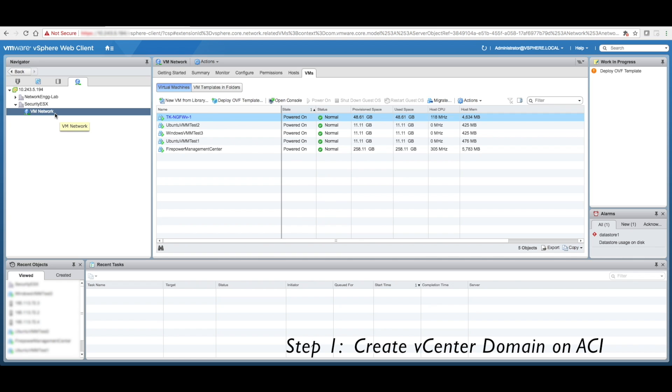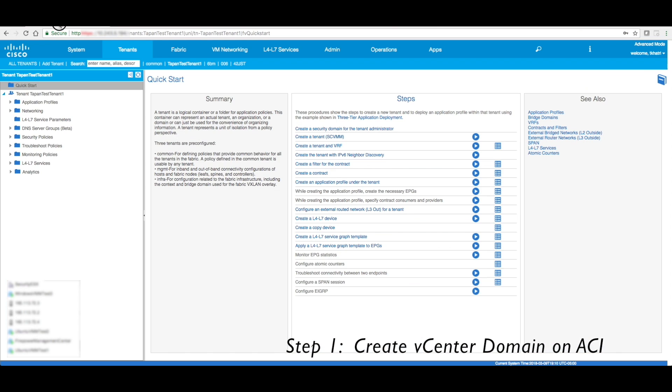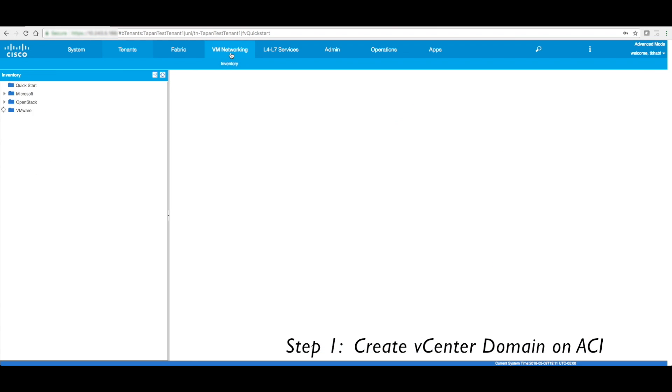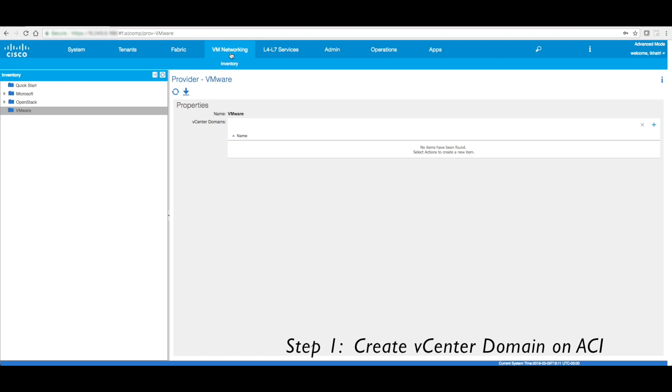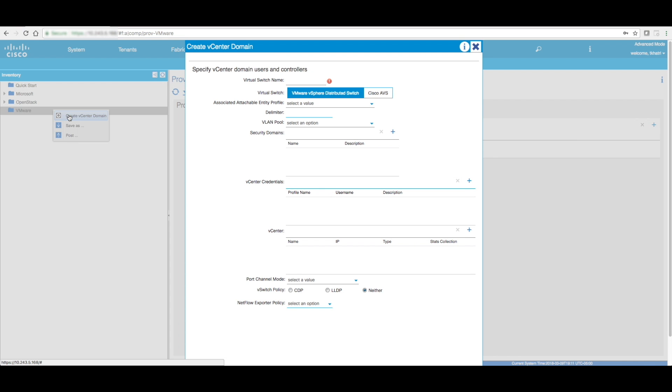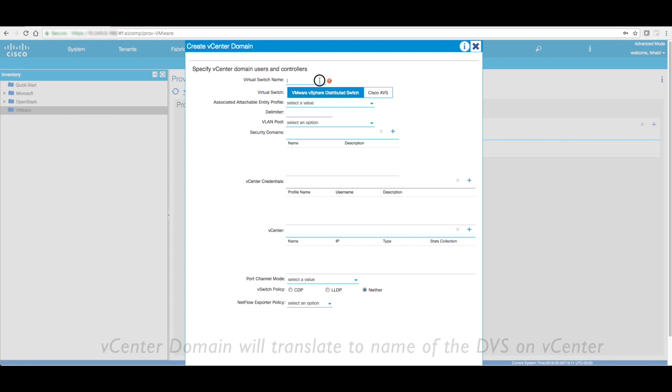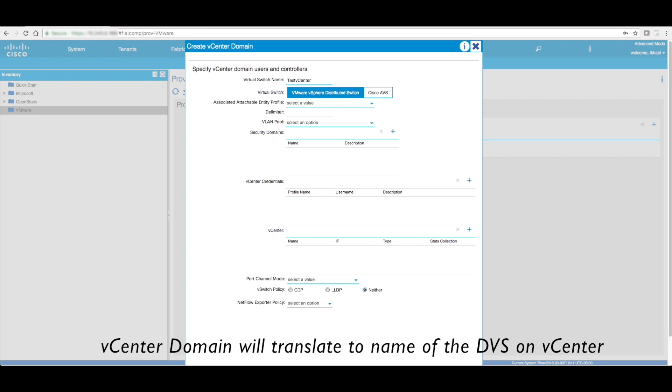The first step for the integration is to go to the APIC controller under the VM networking tab. We create a vCenter domain. I'm going to call it test vCenter domain.